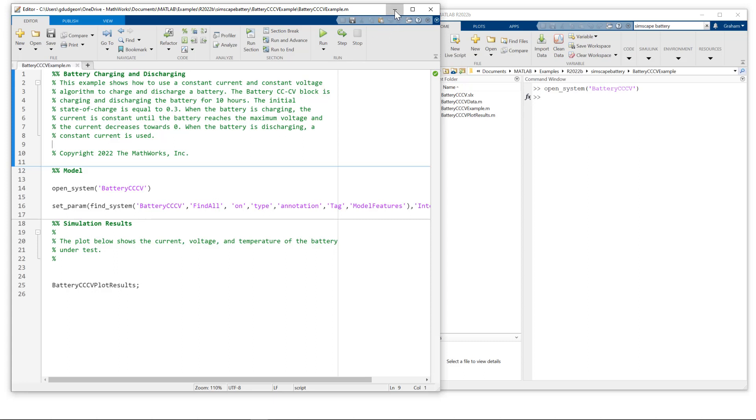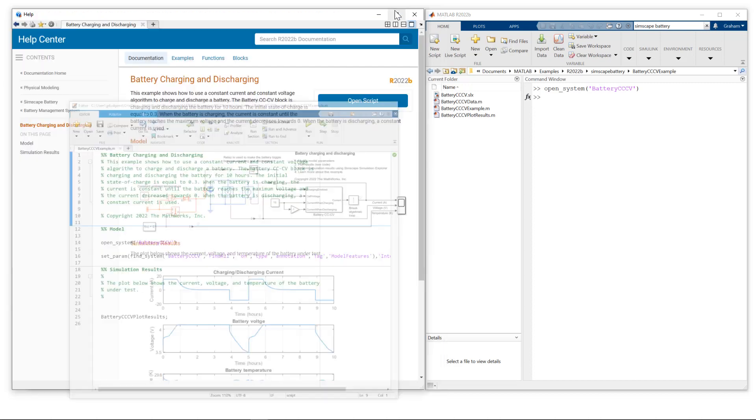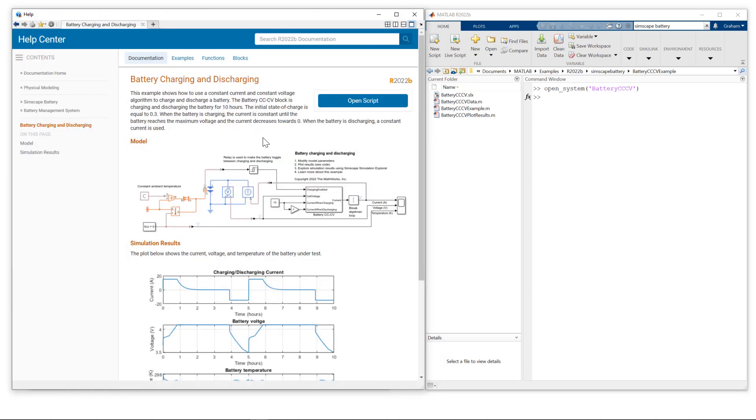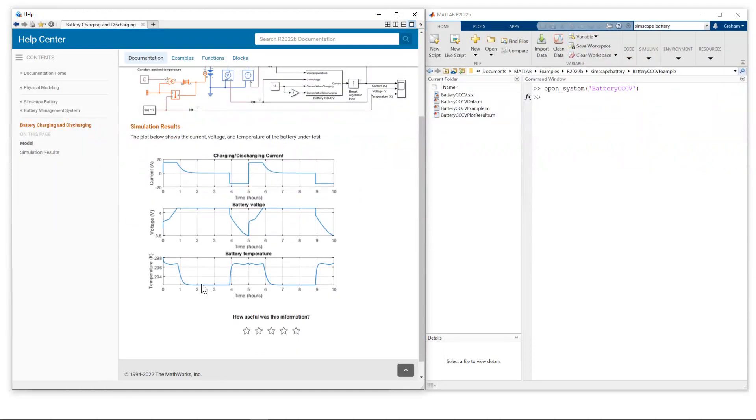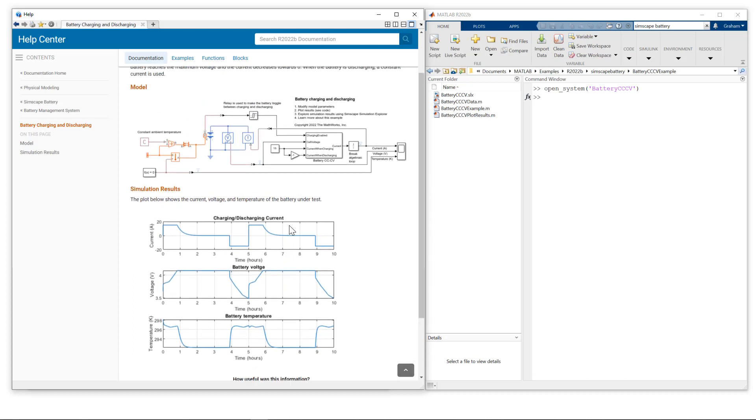In fact, if I just close this MATLAB file down, it's this script which will generate this MATLAB plot here, which shows you a charge discharge cycle.